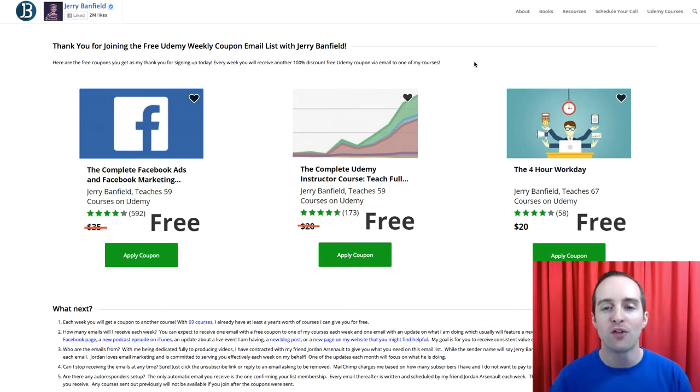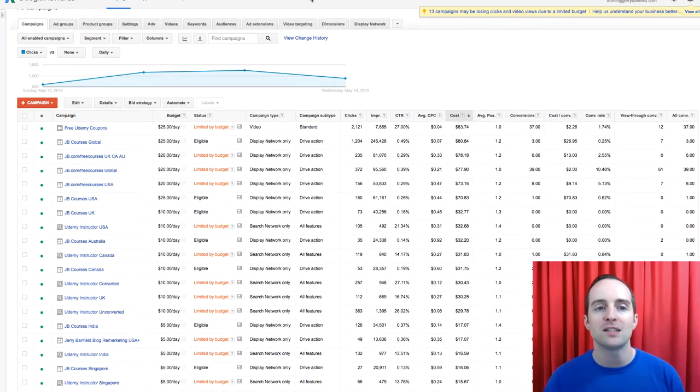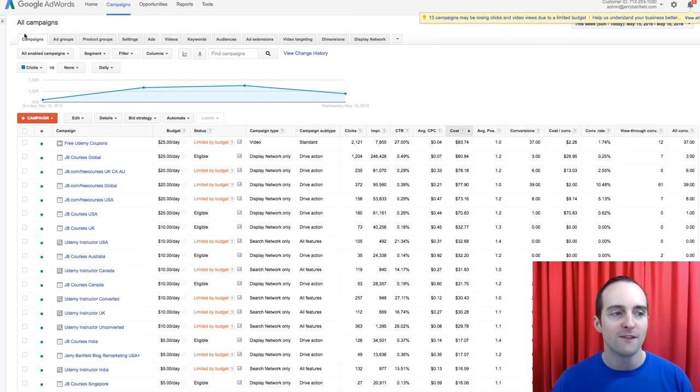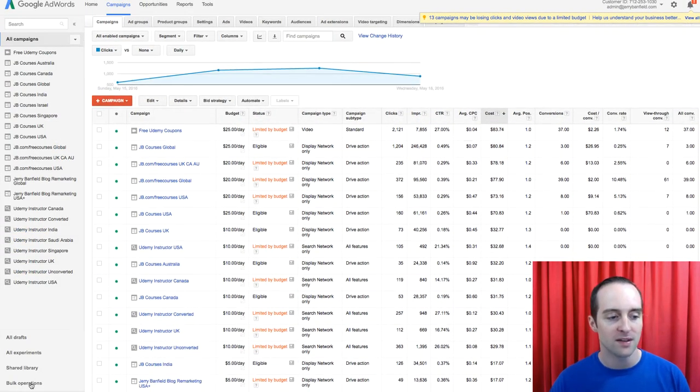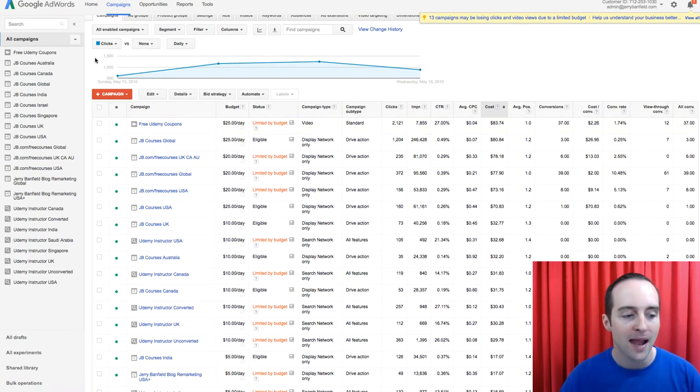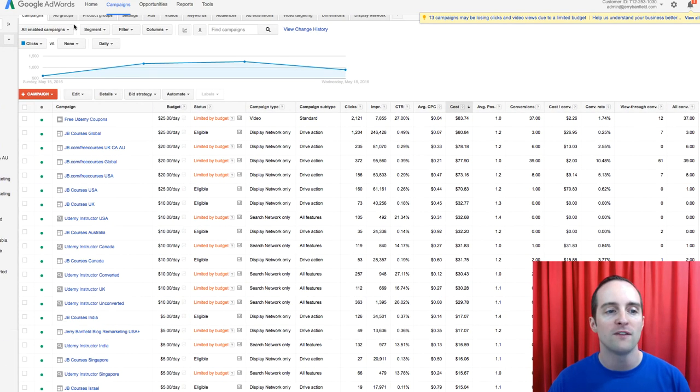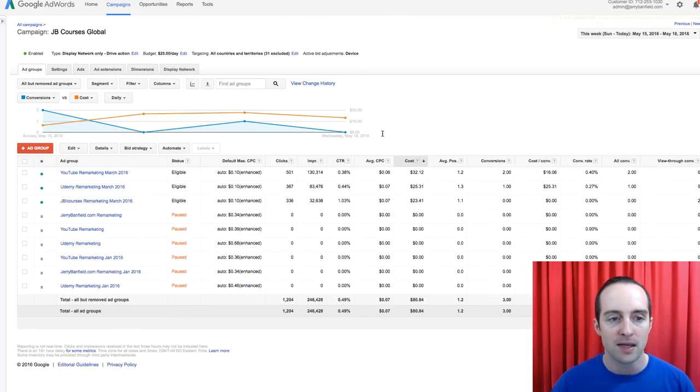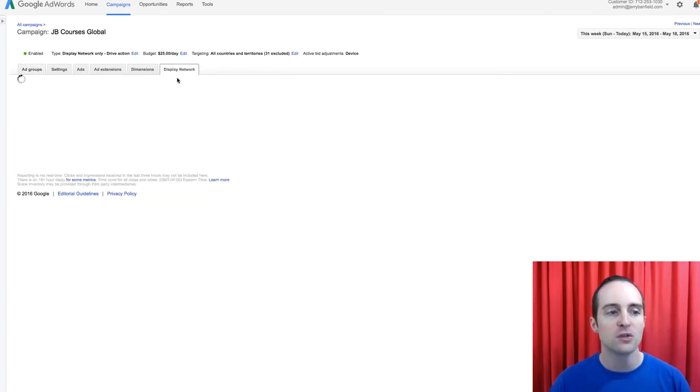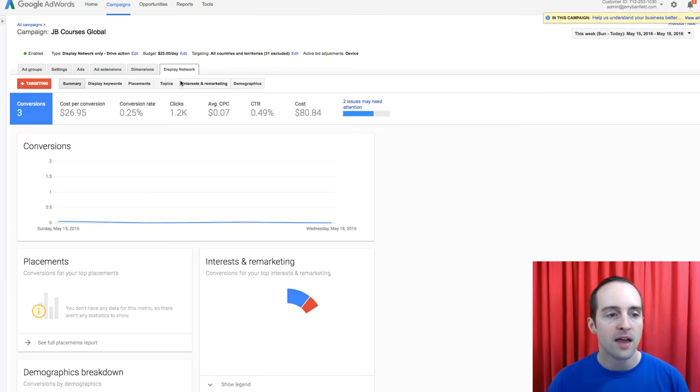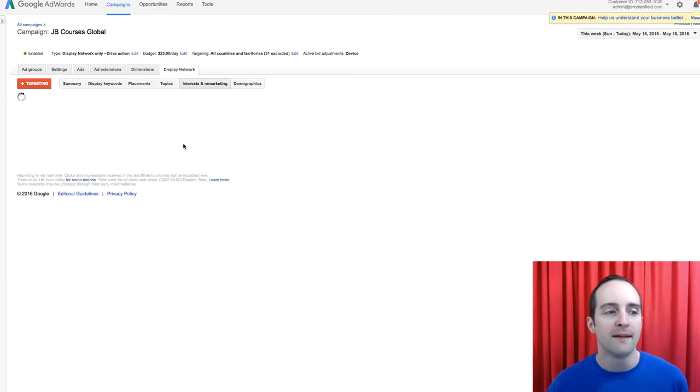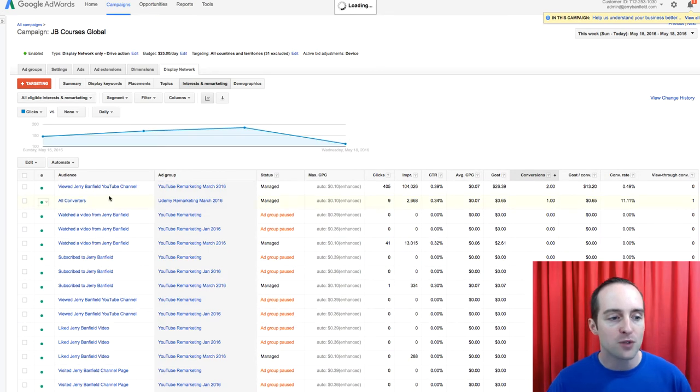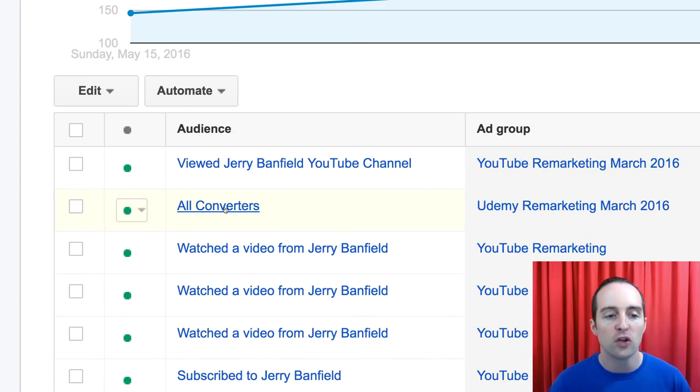And the incredible thing on this is, Google actually makes an audience called All Converters. This is one of the coolest things I've found. I can then, I'll show you on this campaign here. If I go into Display Network, then what I can do under Interests and Remarketing, I then have the option to target this audience called All Converters.